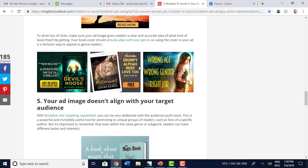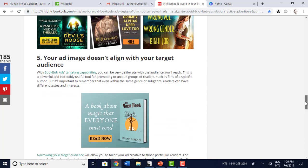'Bittersweet — grumpy alpha needs love too.' Oh, that's good. 'Wrong age, wrong gender, right job.' We get an idea of what genre these books are in. A lot of people are either going to click on a mystery thriller or medical thriller because they love that, or they're going to skip it because they don't. So make sure that you're targeting the right audience with your ads.